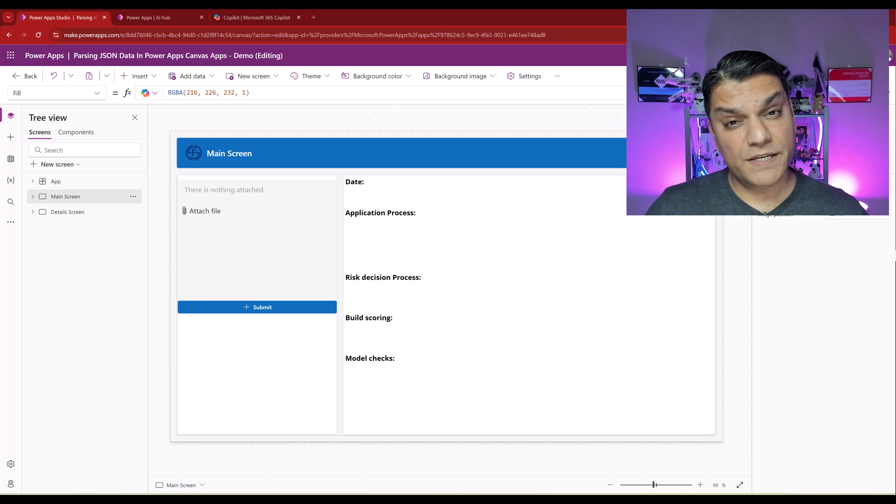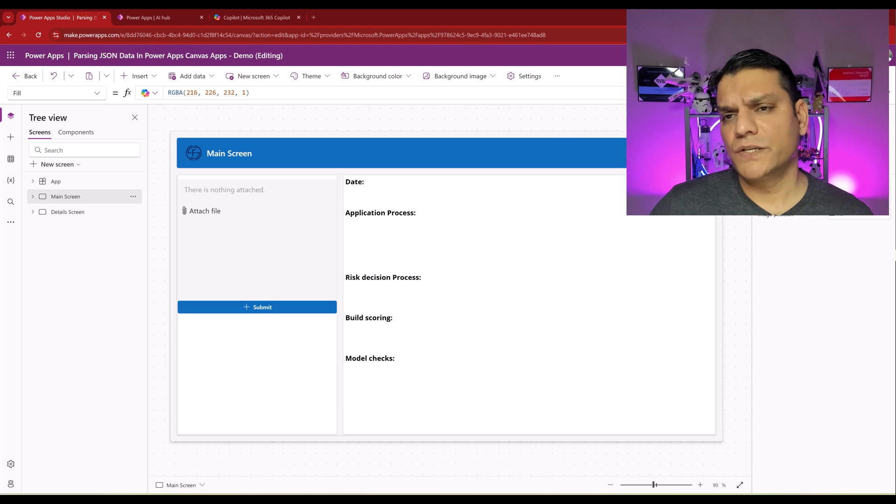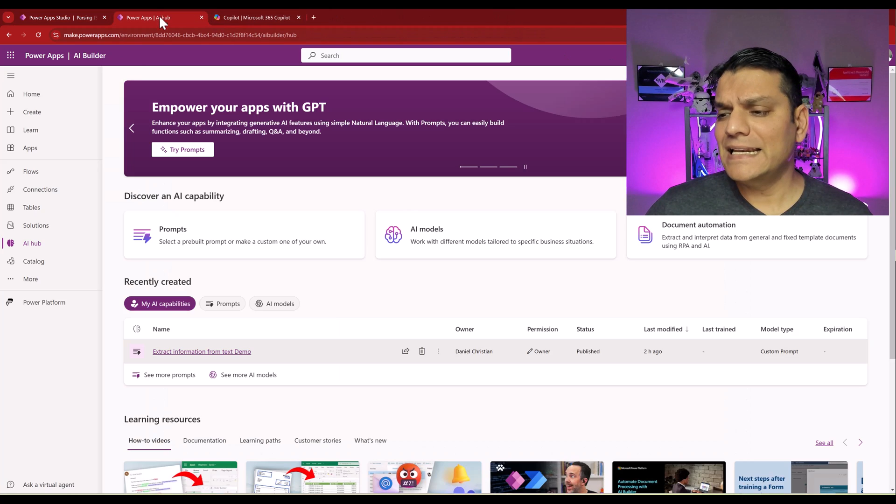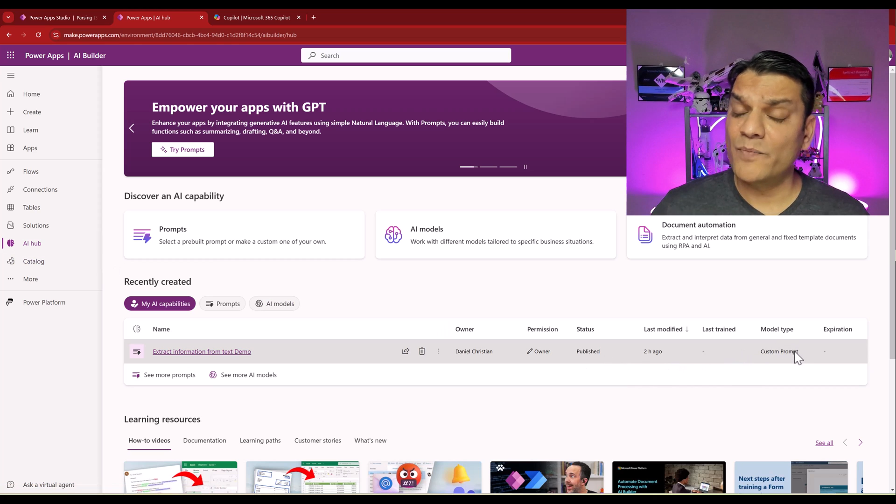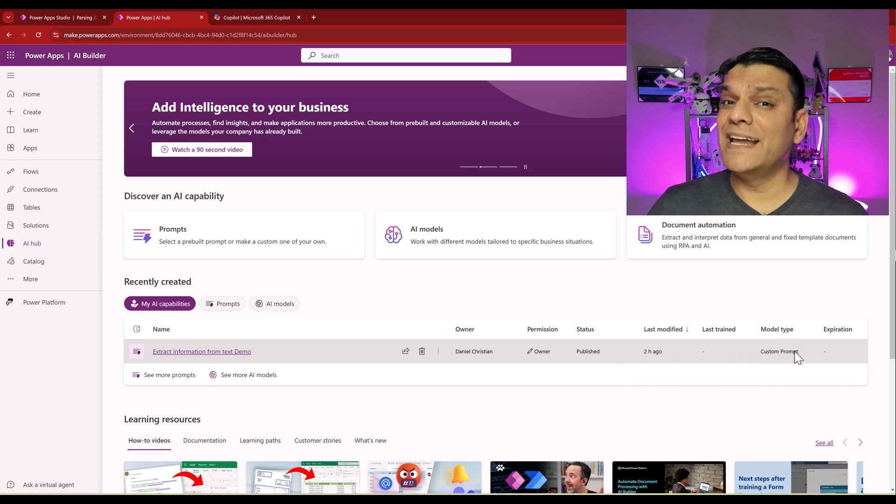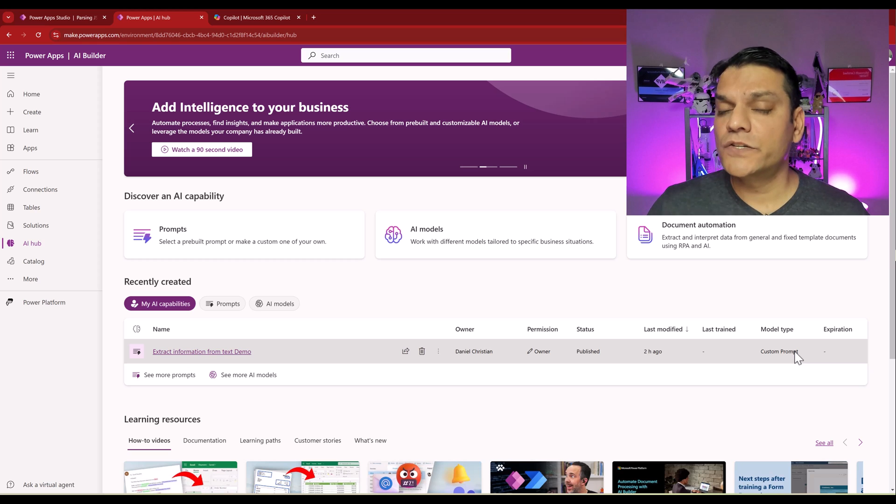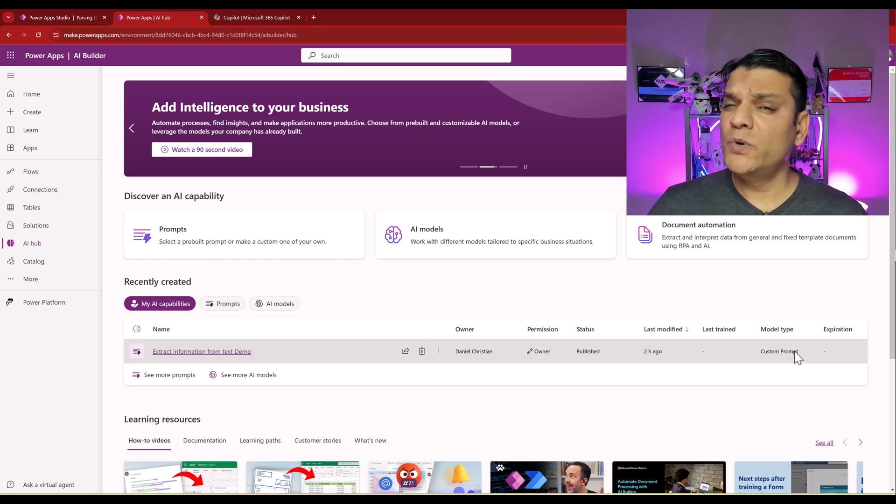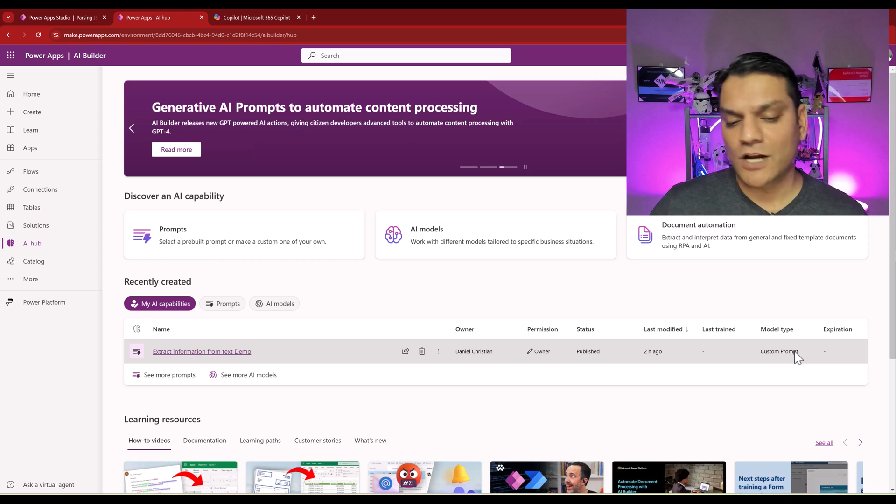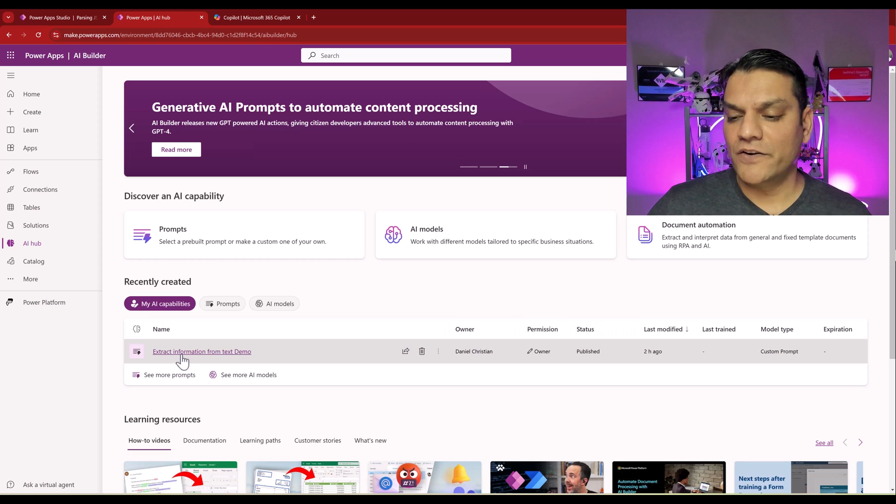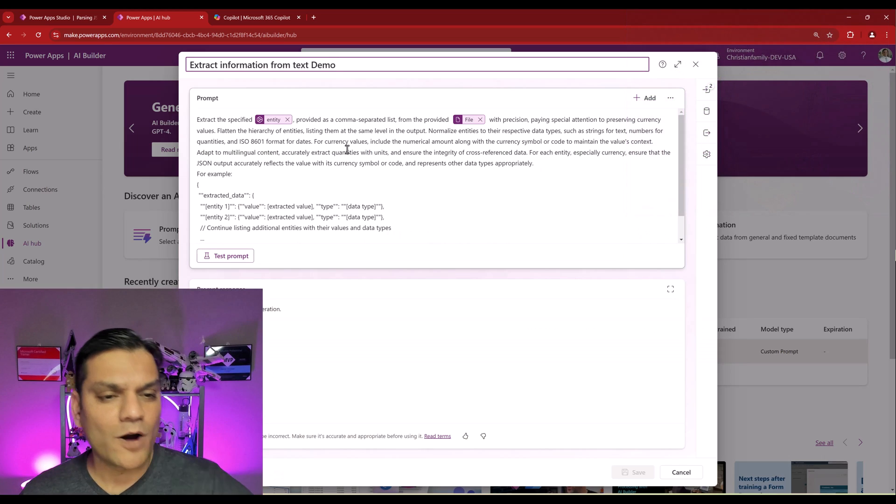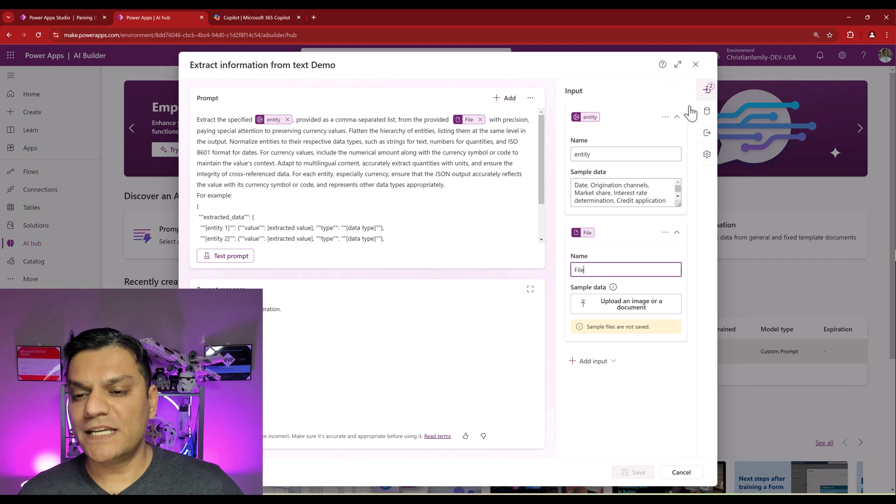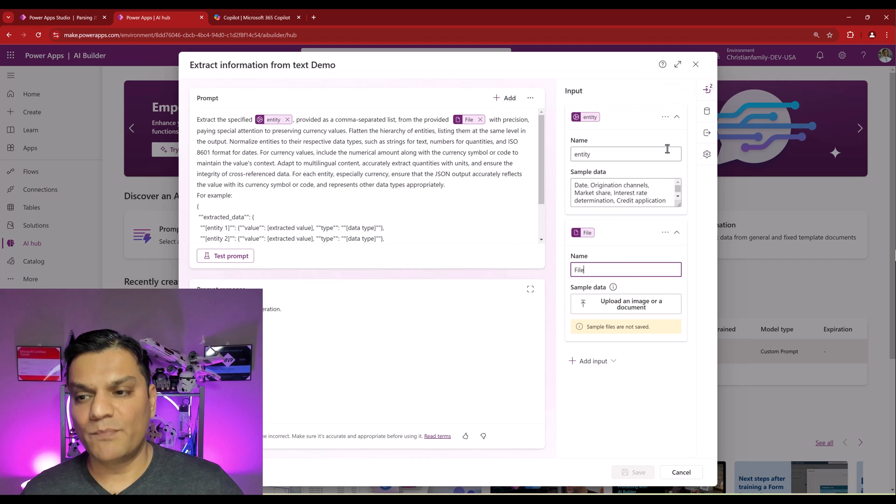So let's get started. First, let me show you where I'm getting that JSON data. In my case, it is actually coming from the Power Platforms AI Hub, specifically a custom prompt that I built to go ahead and extract data from these unstructured documents. And don't worry, I plan to do two, maybe three videos just on this topic, where I show how I created this custom prompt.